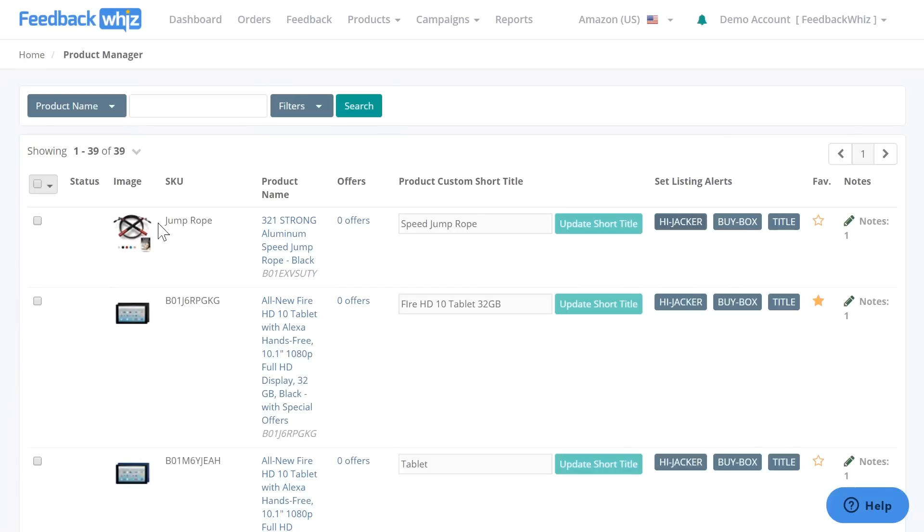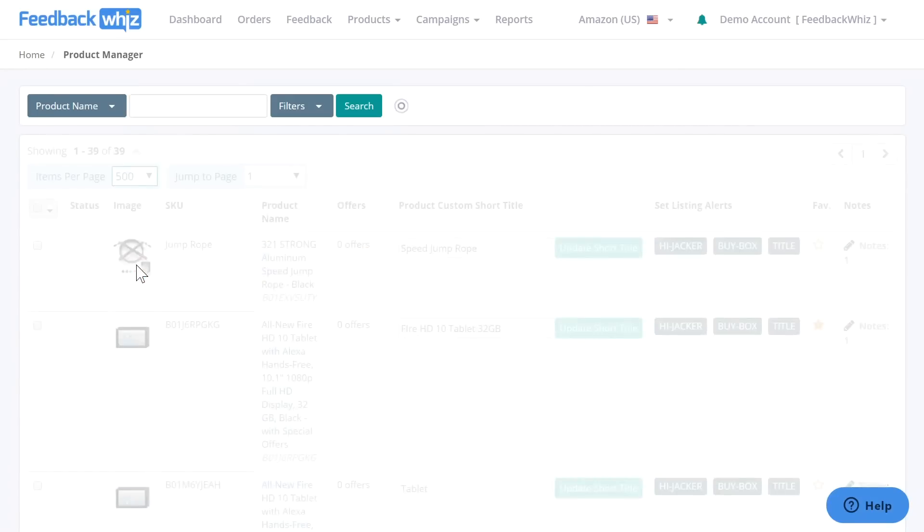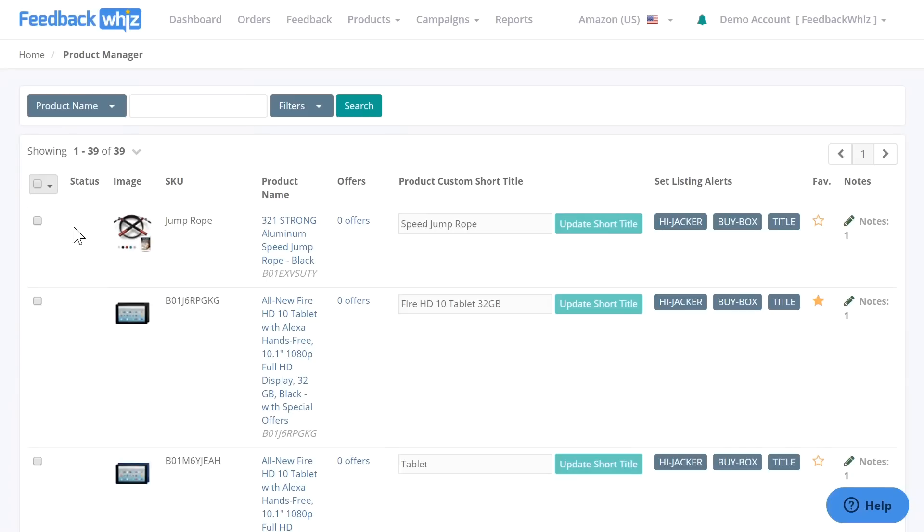And in order to do bulk editing, which will be a lot easier, say if you have a lot of ASINs, you can change how many items are displayed on this page right here and click on 500. So it will show all 500 on this page, so you'll just click on this button right here, which will select all of them.